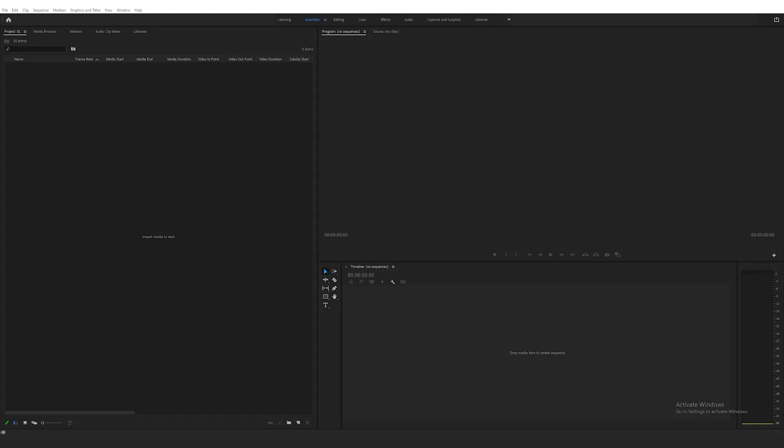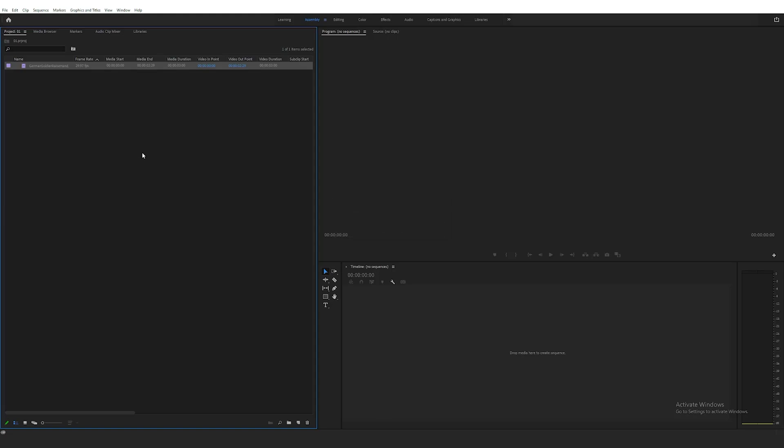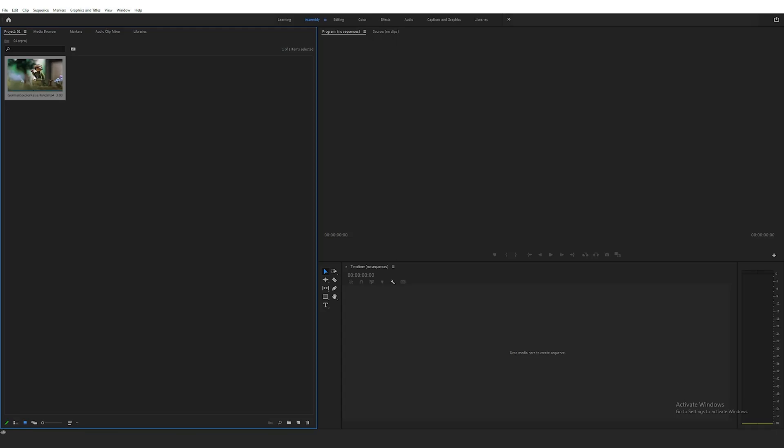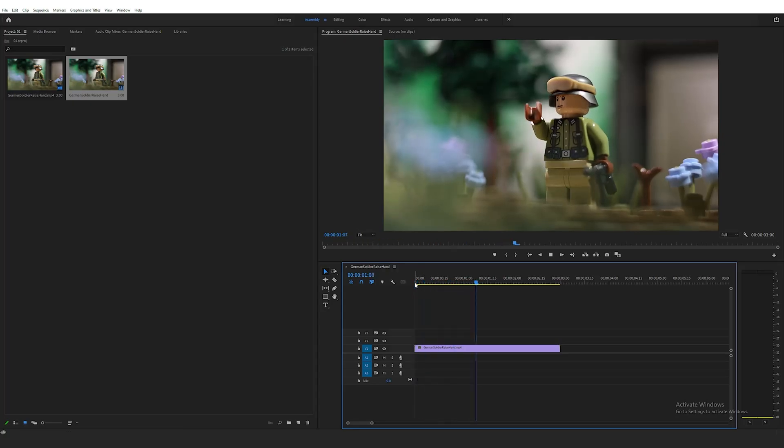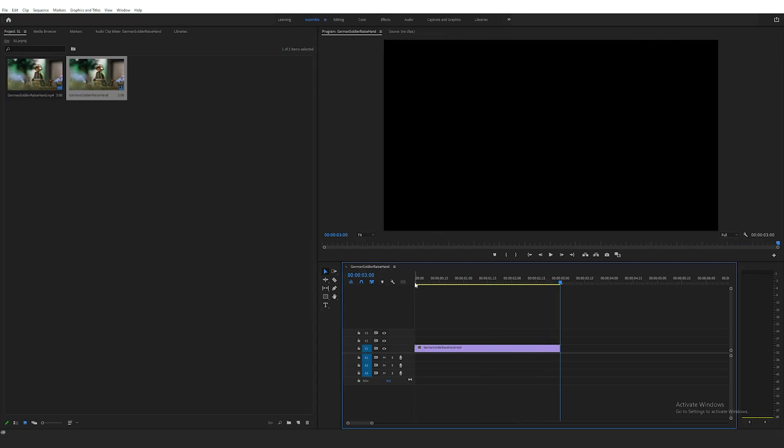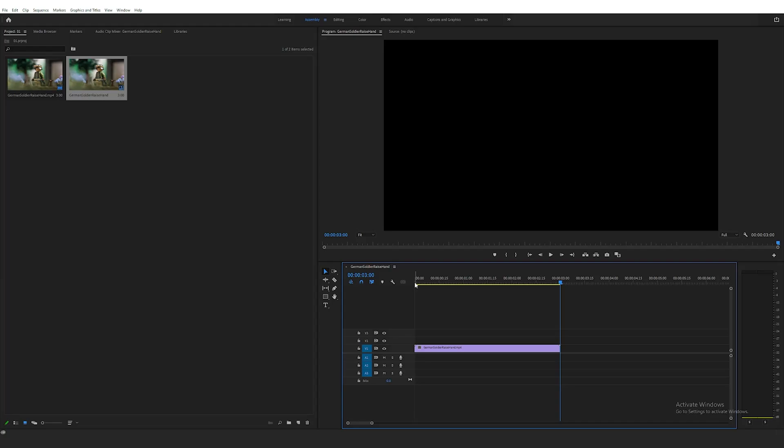After loading up Adobe Premiere and starting a new project, the first step is loading in your original animation. I'm currently in the Assembly tab and I'm just going to drag and drop my file in the Project Files window. Next, this file can be dragged and dropped into the timeline to start editing. As you can see, the video plays at its original shot and exported 30 fps, and you can see the quick movement that I'm trying to counteract.